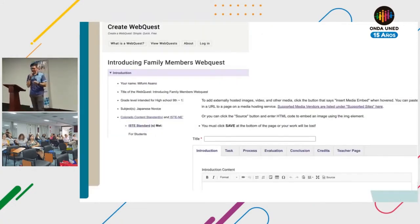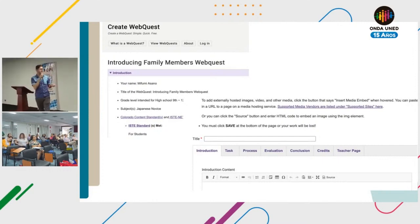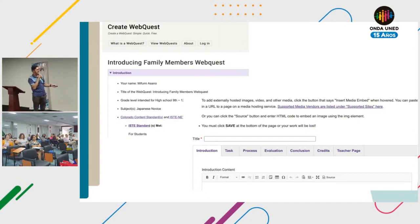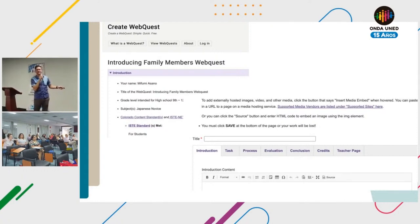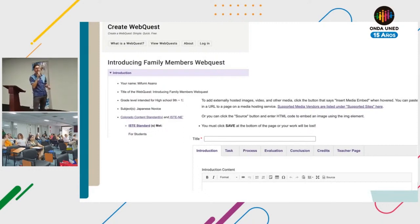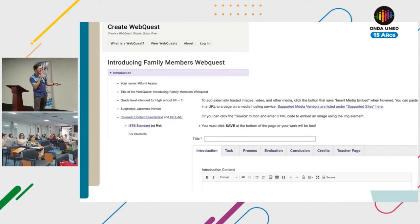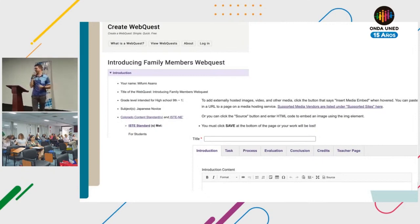This is the website createwebquest.com. You create an account for free, click 'Create WebQuest,' and it shows a panel where you put the title, introduction, task, process, evaluation, conclusion, credits, and features page — including the two optional extra sections. If you don't want to include one, for example some WebQuests for first or second graders included only introduction, task, and process. I would have liked them to include evaluation as well, so even first graders know how they're going to be evaluated.